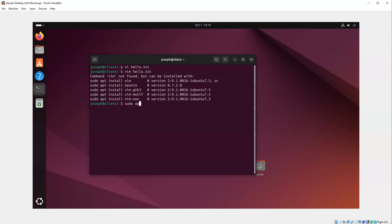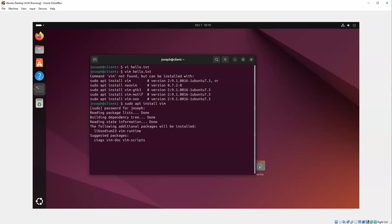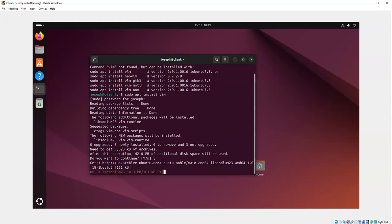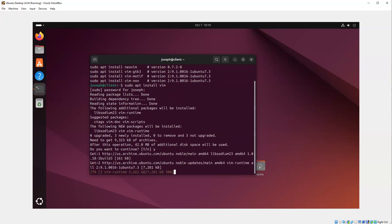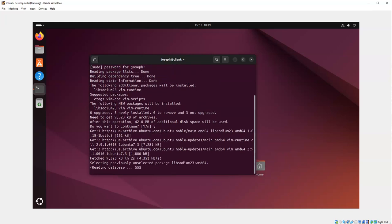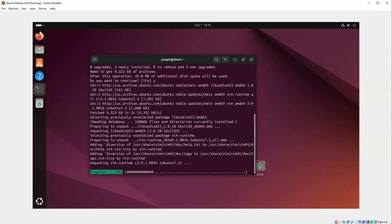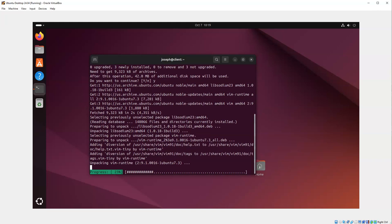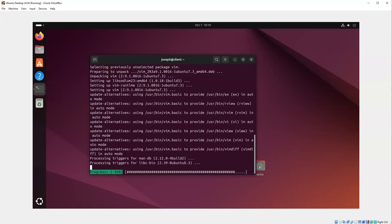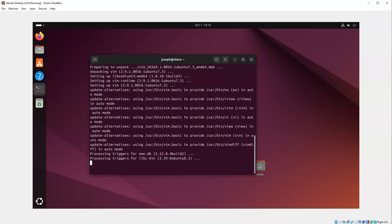Once vim is installed, it has a similar interface to vi. You can just type 'vim' and the filename to edit it, so 'vim hello.txt'. I go in here and can navigate to the end.